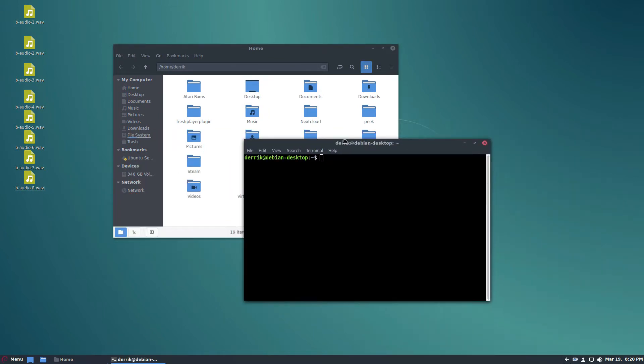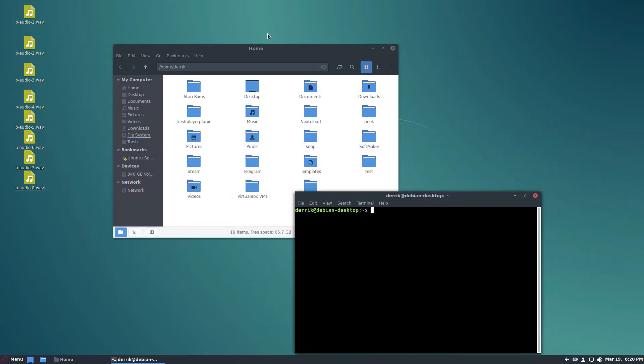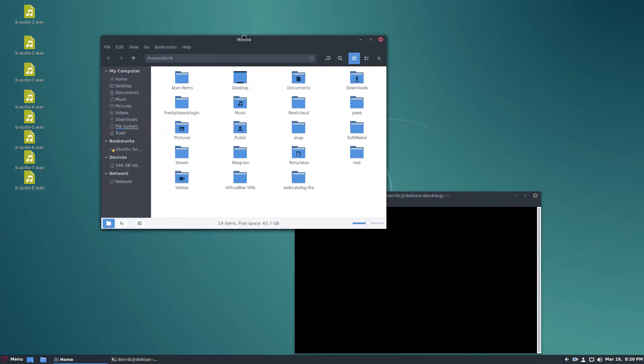So you're going to need to open up a terminal, but you're also going to need to open up your file manager. So there are two ways to do this.